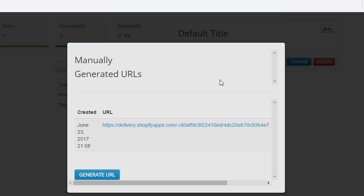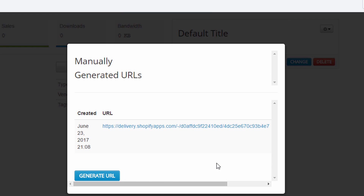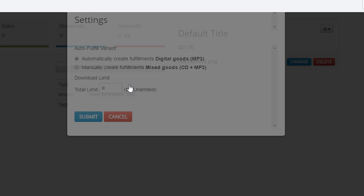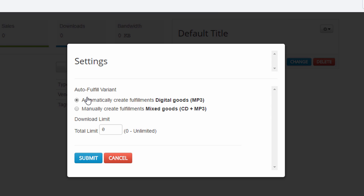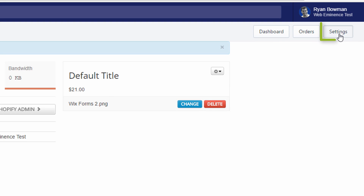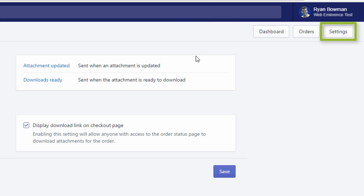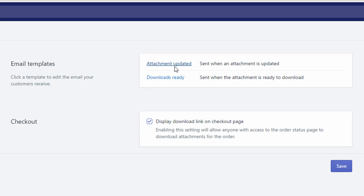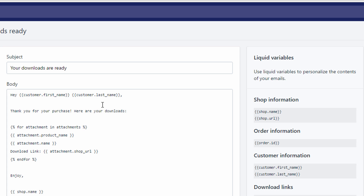In Settings, you can create manual URLs that you can give to people for downloads, and you can change the settings to auto-fulfill so it automatically creates fulfillment of digital goods. You can set a download limit, and over in settings you can also change the email templates — when an attachment is updated or when the download is ready.